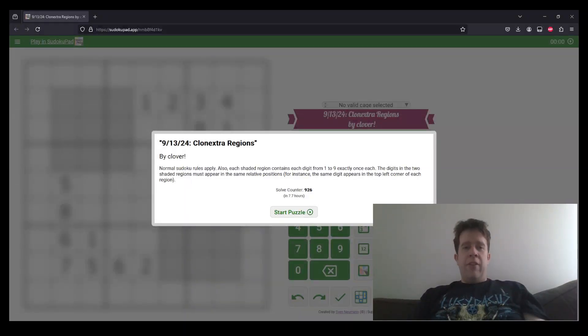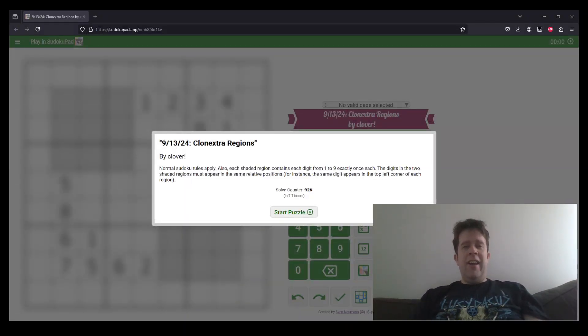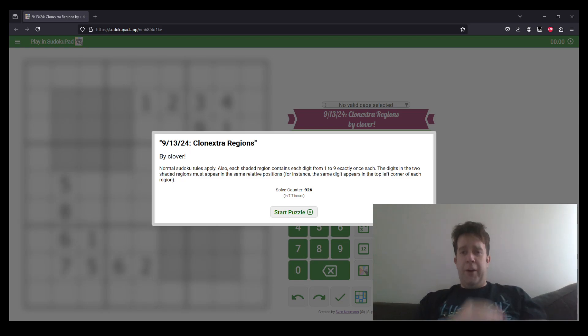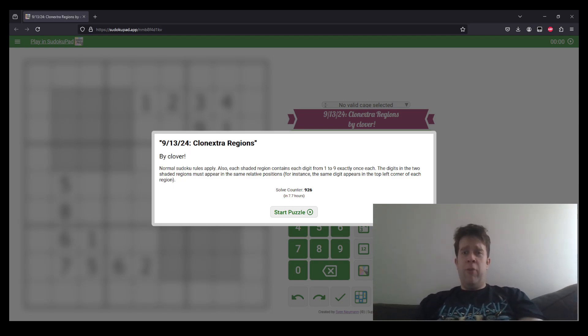Hello, welcome back to another GAS walkthrough. Today we're looking at Clonexta Regions by Clover for 13th of September, 2024.